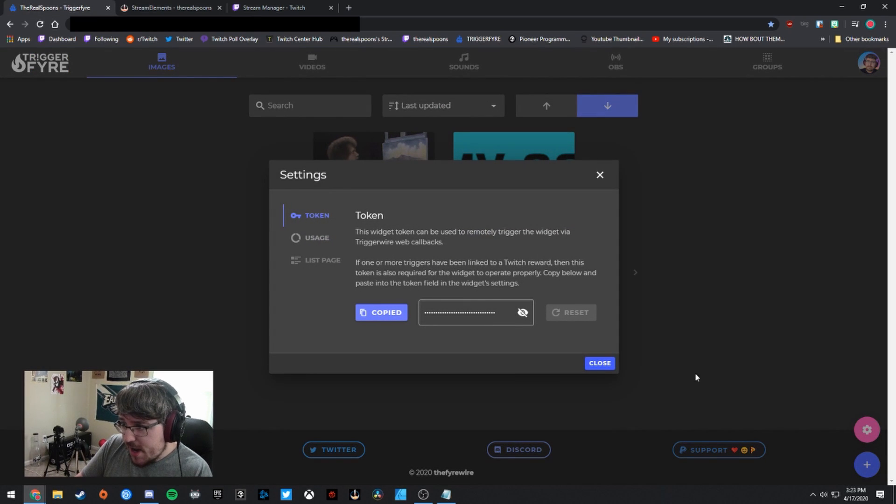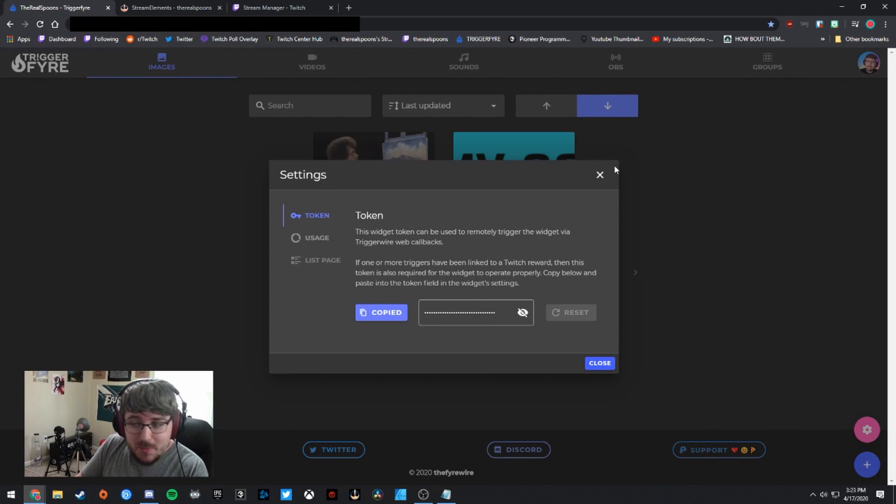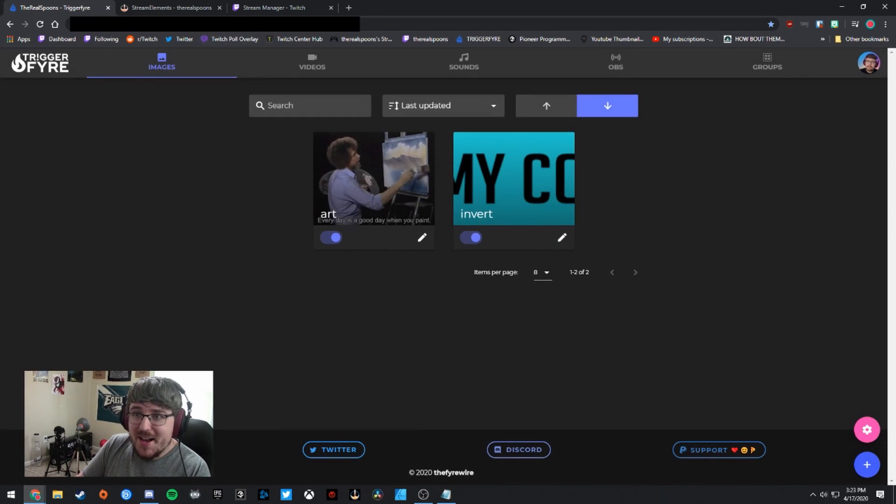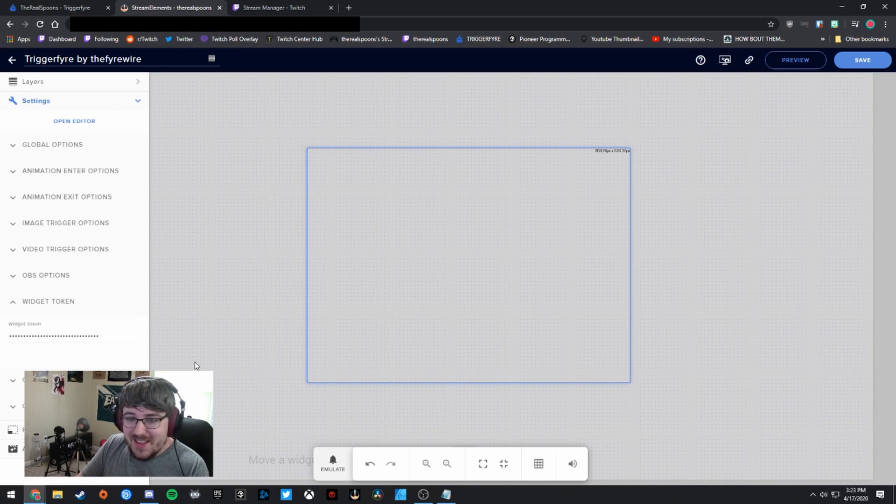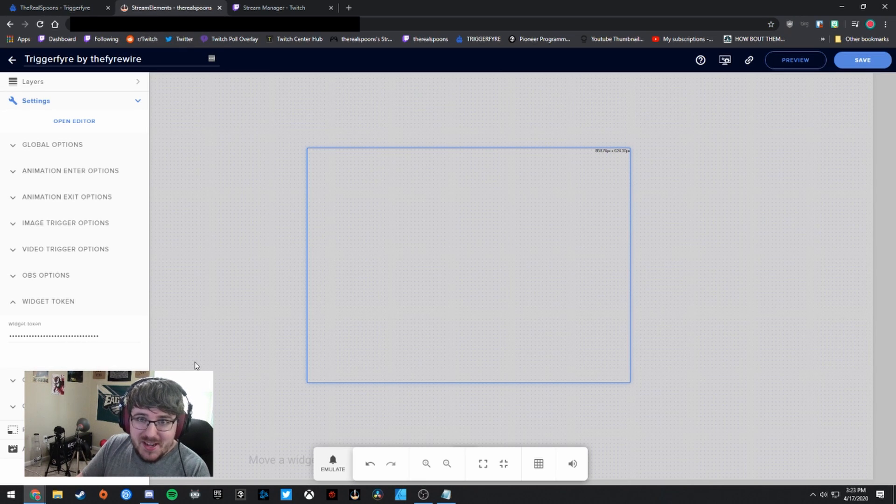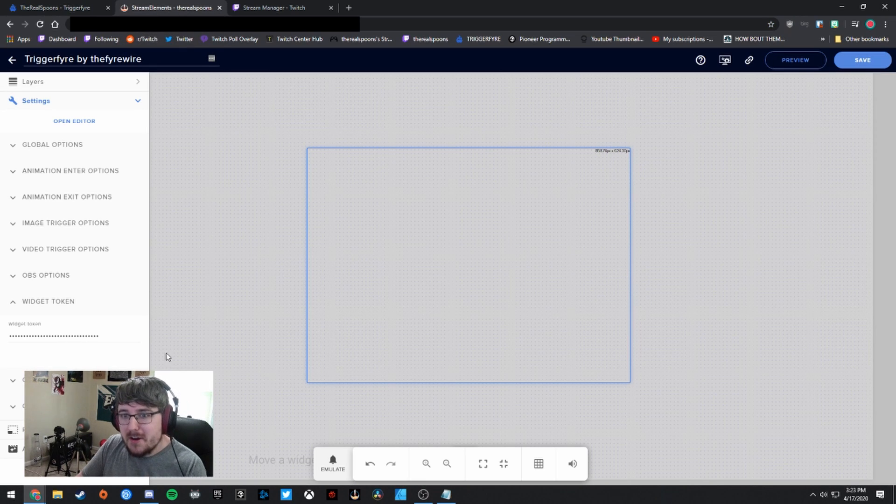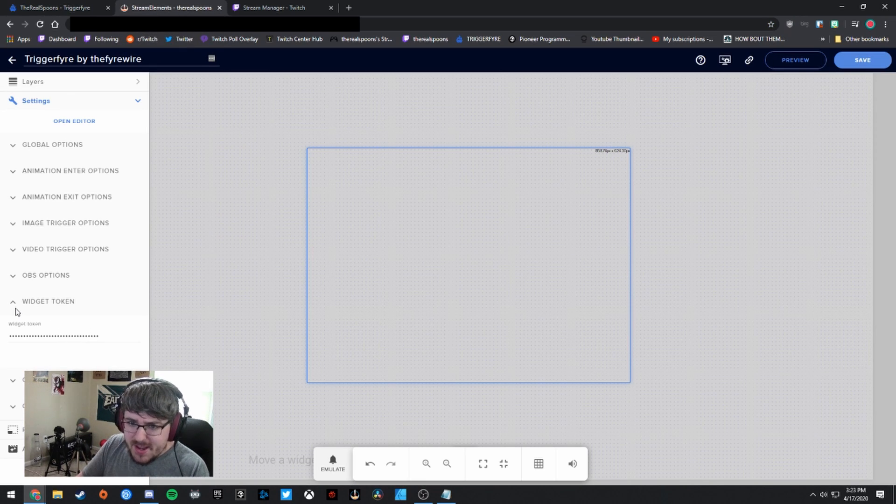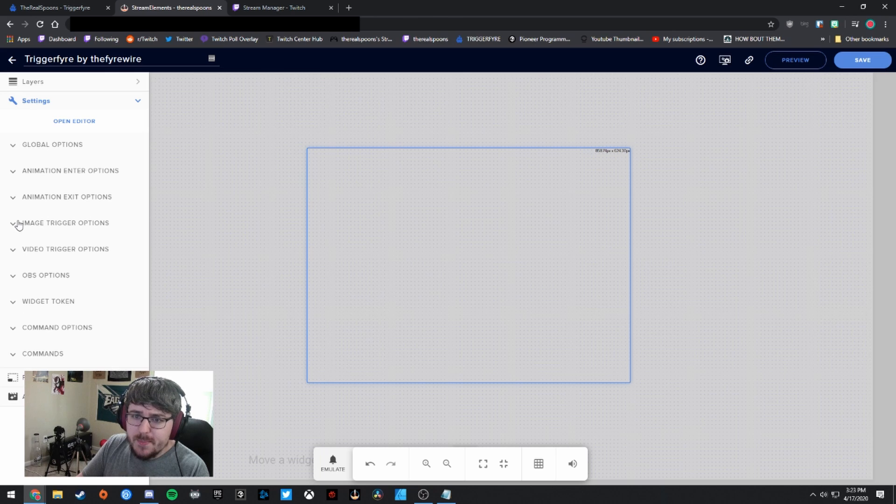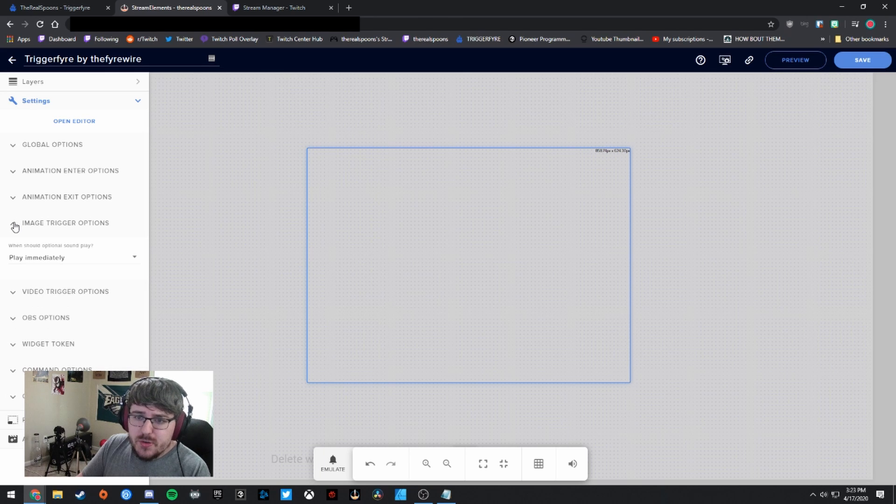But there might actually be a reset button over here. Let me just check. Yeah, you can reset it. So we're good. We're in the clear. If you guys, for whatever reason, accidentally get yours leaked or something like that, feel free to reset it within Triggerfire.